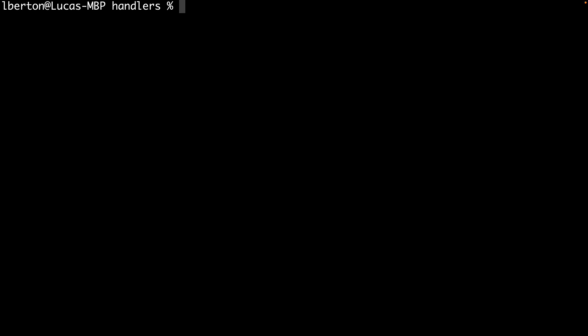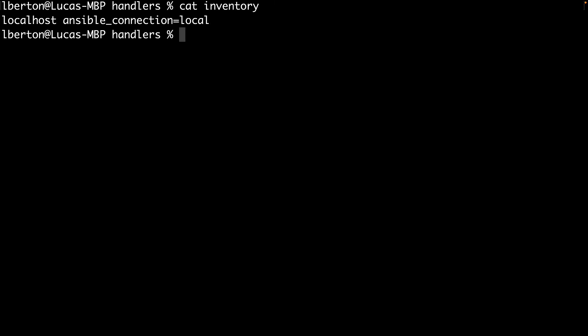Welcome to my terminal. First of all, let me create one simple inventory that triggers localhost as execution. Remember to add Ansible underscore connection local to avoid any SSH connection.